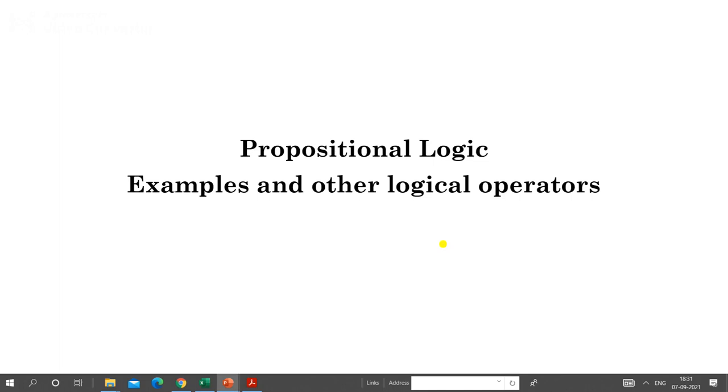Hello everyone. In this lecture we will discuss the exercises which I have given in the previous lecture and some other logical operators.